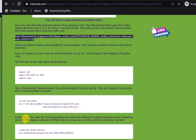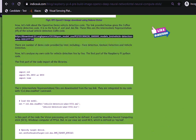Now, in the next part of the code, the vision processing unit needs to be defined. It could be Movidius computing stick NCS, Windows computer, or FPGA. But in our case, we used NCS which is defined as Myriad.